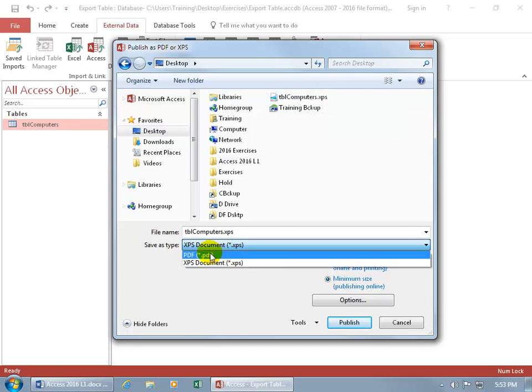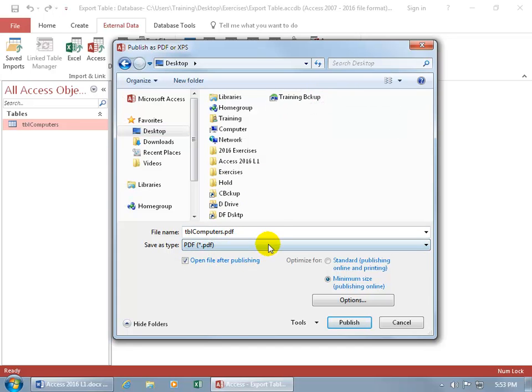Let's go ahead and change it to PDF, which is Adobe's Acrobat program. And most people will have that installed on their computer, at least the reader, so they can read this PDF file format.